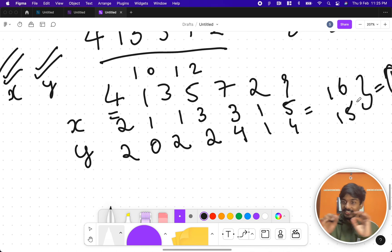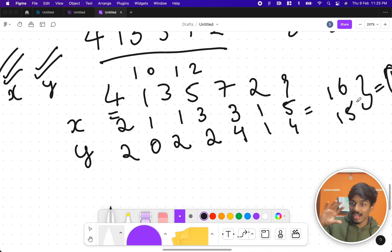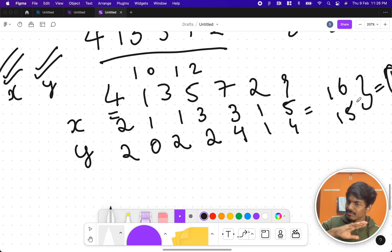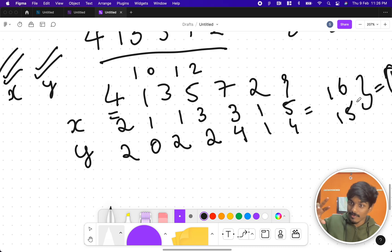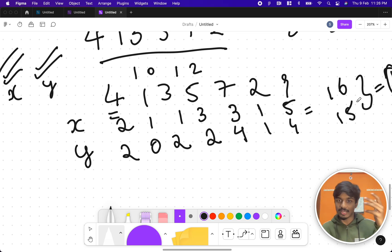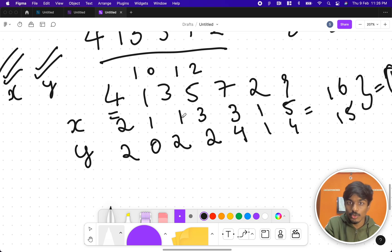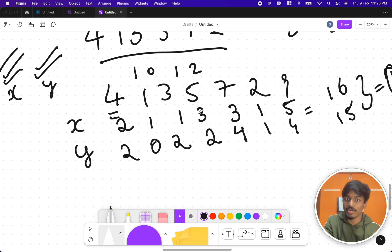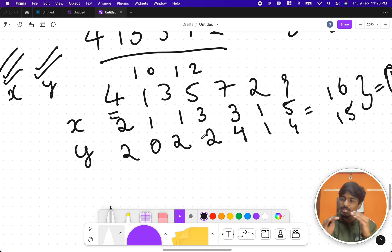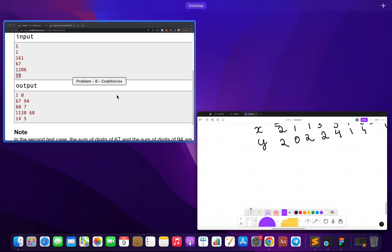The magic here is: if a digit is even, we slice it in half — both sides get equal contribution. If it's odd, we make one side get the larger half and reverse priorities on the next odd digit. This ensures the total digit sums differ by at most 1. You just keep balancing: if x had the advantage last time, give y the advantage next time.